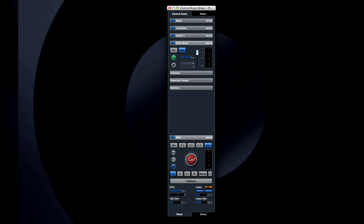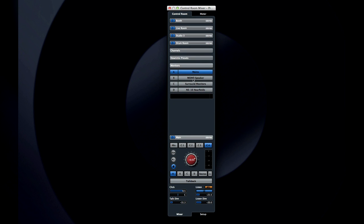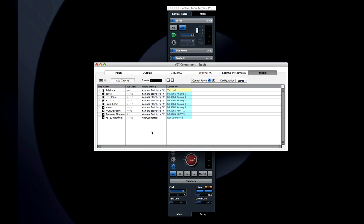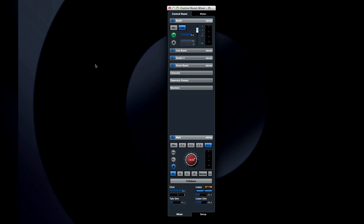The speakers tab lets you switch between different sets of monitors at your listening position. You configure these outputs in the VST Connections tab as well. And you can switch any set of speakers into mono mode with this button.